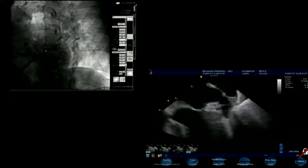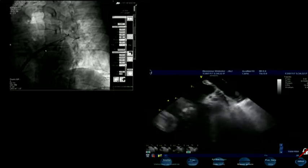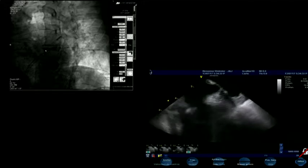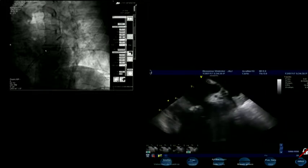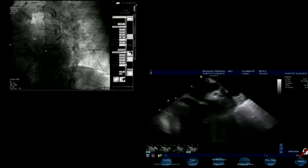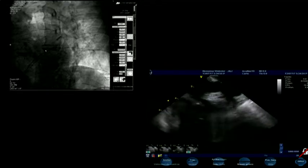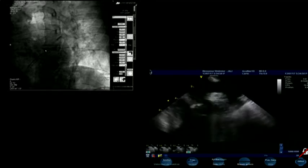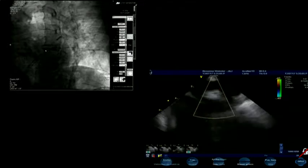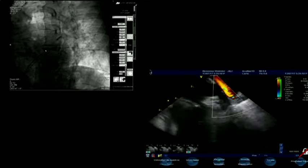The measurement is 1.7, so I am going to re-advance the 14 French sheath. Here we are — and now the pigtail. The wire is contaminated so we will take it off and pass the pigtail now. All these echo measurements have to be confirmed with angiography. This is a combined procedure of echo and angiography — they are very interdependent.